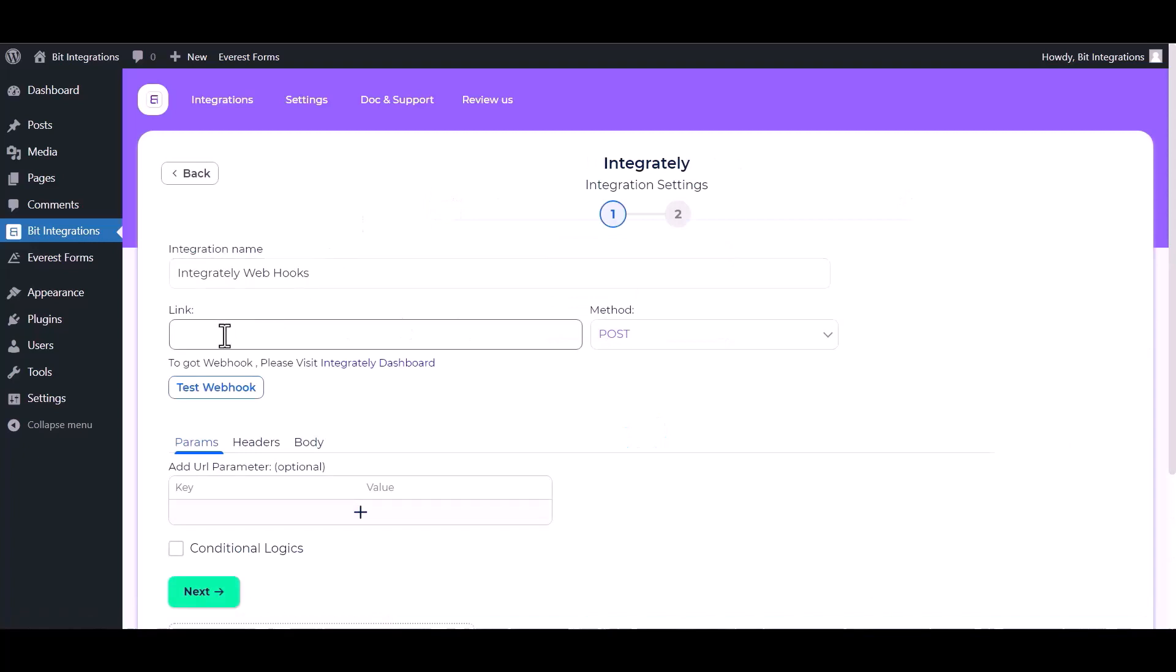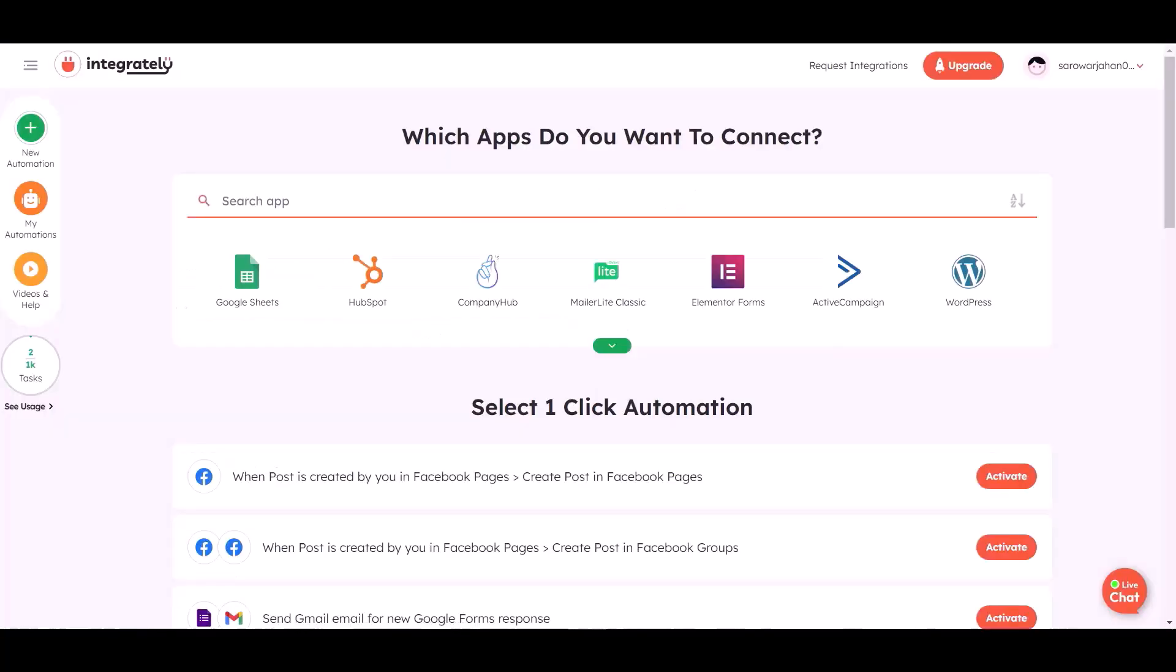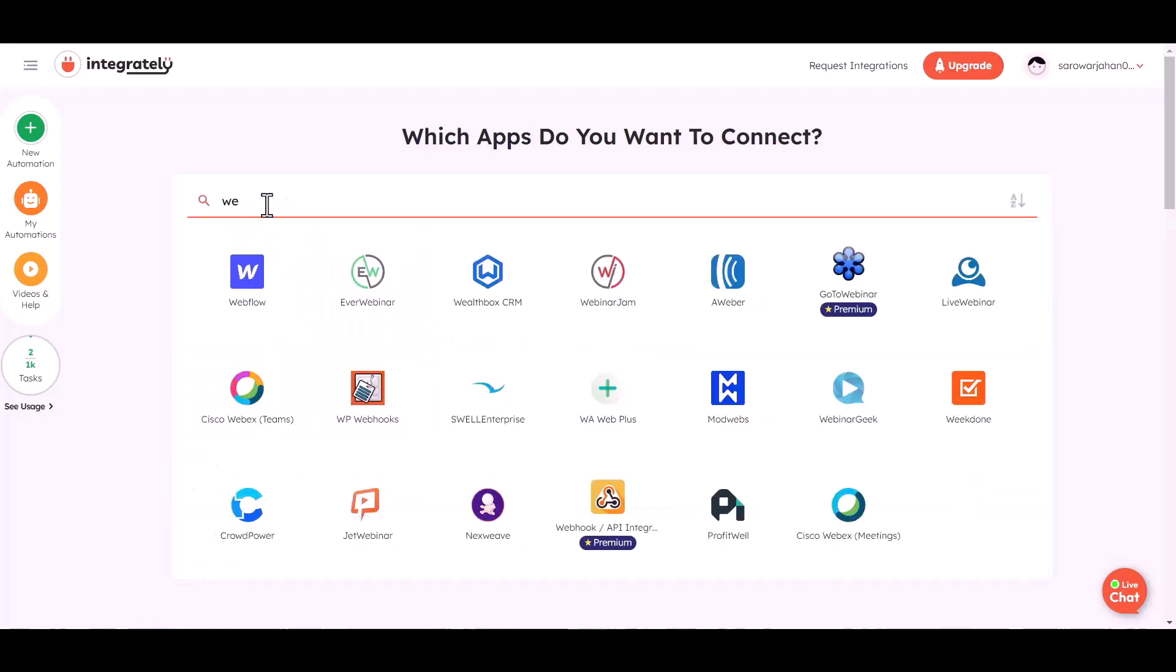Give here the webhook link. So visit Integrately dashboard to make the automation. Choose the app webhook.